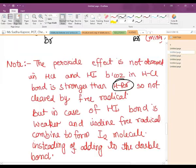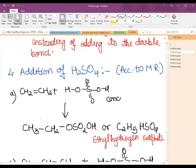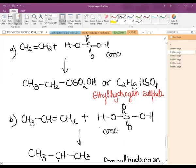After the anti-Markovnikov part comes the addition of H₂SO₄, which also follows the Markovnikov rule. The negative part goes to that carbon atom having the lesser number of hydrogen atoms at the double bond. For a symmetrical alkene, one carbon gets H and the other gets the negative part, forming ethyl hydrogen sulfate when concentrated sulfuric acid is added.